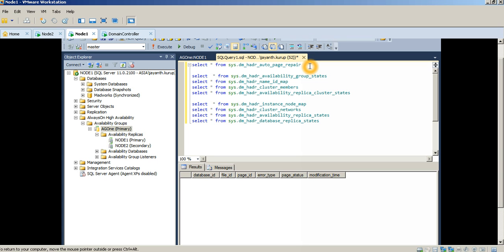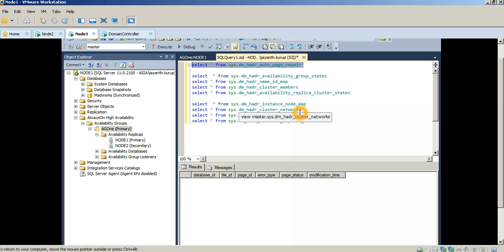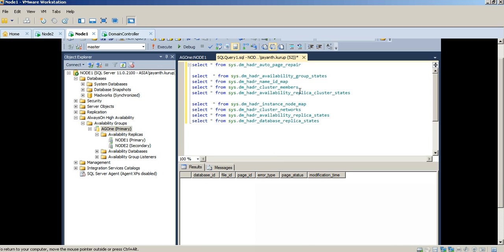Automatic page repair allows you to run DBCC CHECKDB and other consistency checks less frequently, because there's a good chance that page repair happens automatically without a large number of background checks. This is especially useful for very large databases, where running DBCC CHECKDB puts significant stress on the hardware. In the DMV output you can see the database ID, file ID, page ID, page status, and the different error codes associated with it.